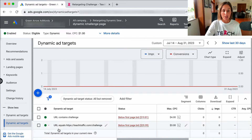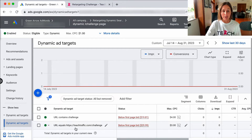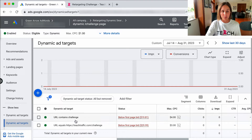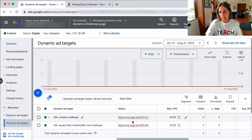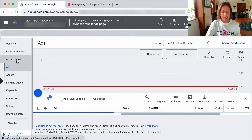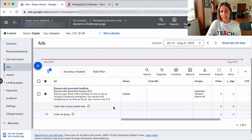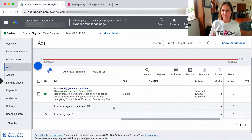In this particular campaign — a dynamic campaign — you can see I've set the URL to contain 'challenge' or equal 'ttraffic.com/challenge'. This is a retargeting challenge which teaches people how to create a retargeting campaign, so I've put those dynamic ad targets in. The bids are set really low because the CPCs are high and I'm seeing if I can get away with it. If I show you the ad, you'll see the headline is dynamically generated, the display URL is dynamically generated, and here it shows the description that I've written for that ad. A really helpful way to roll out campaigns quickly.